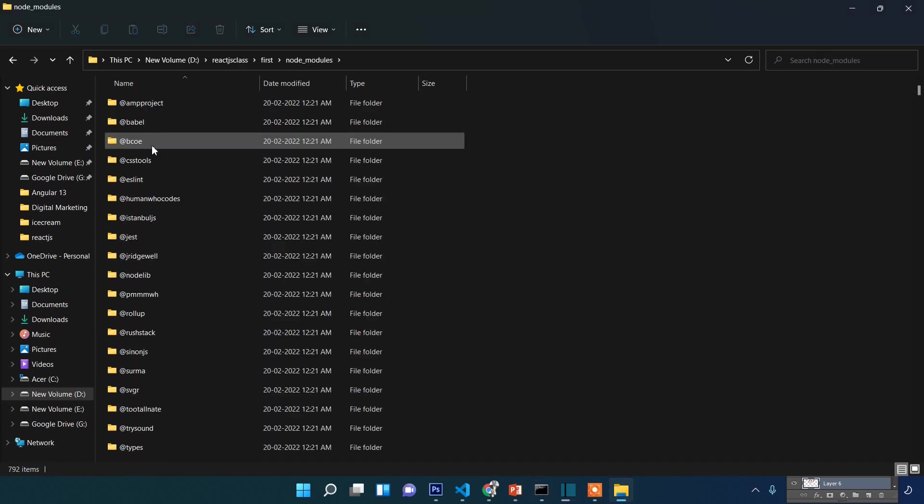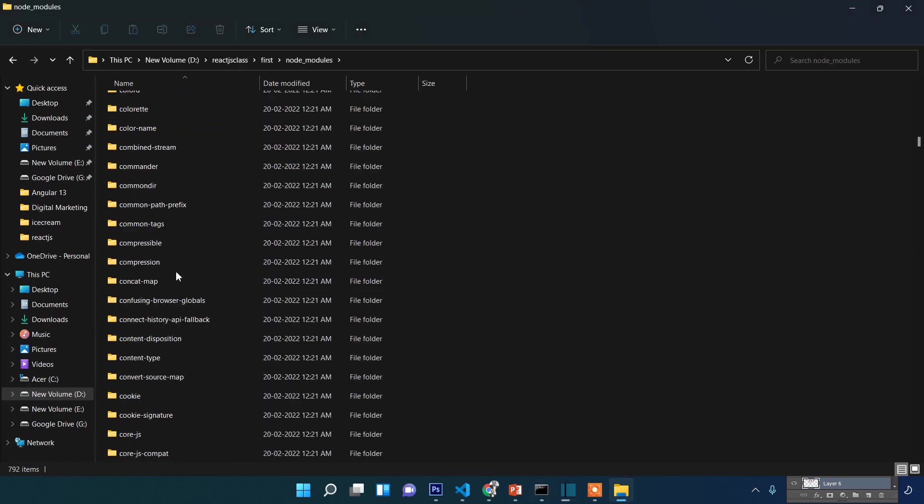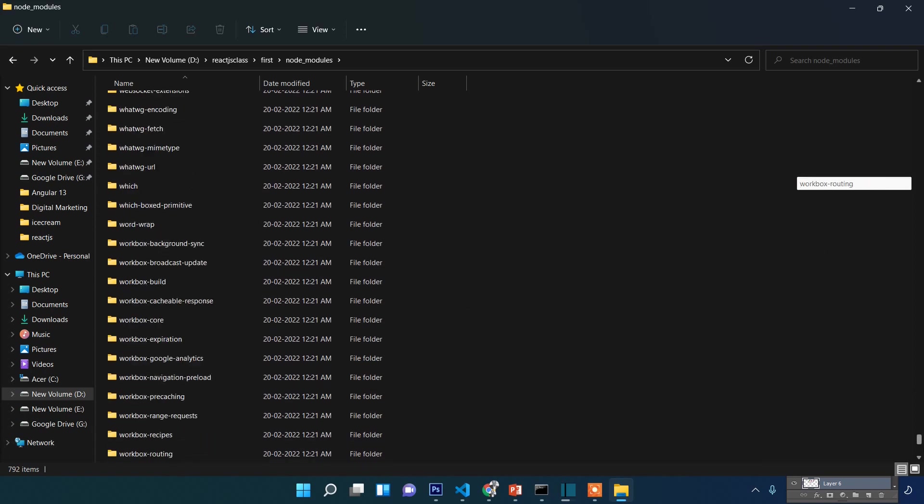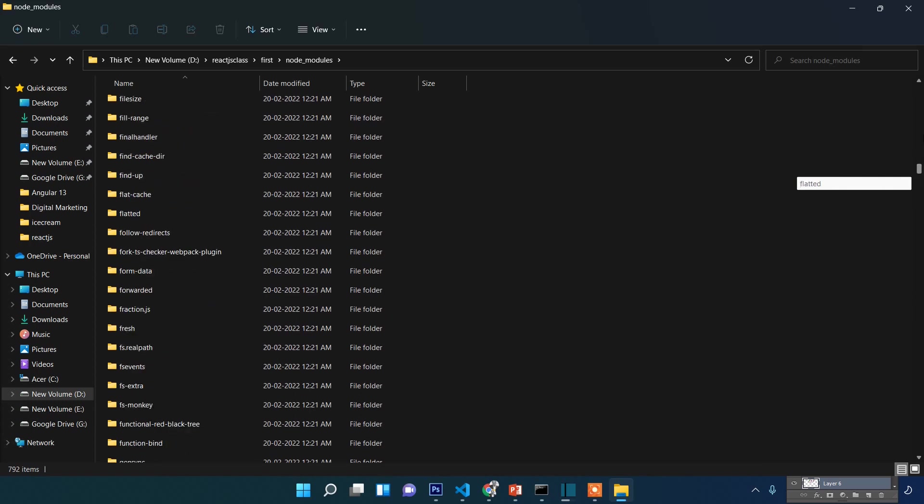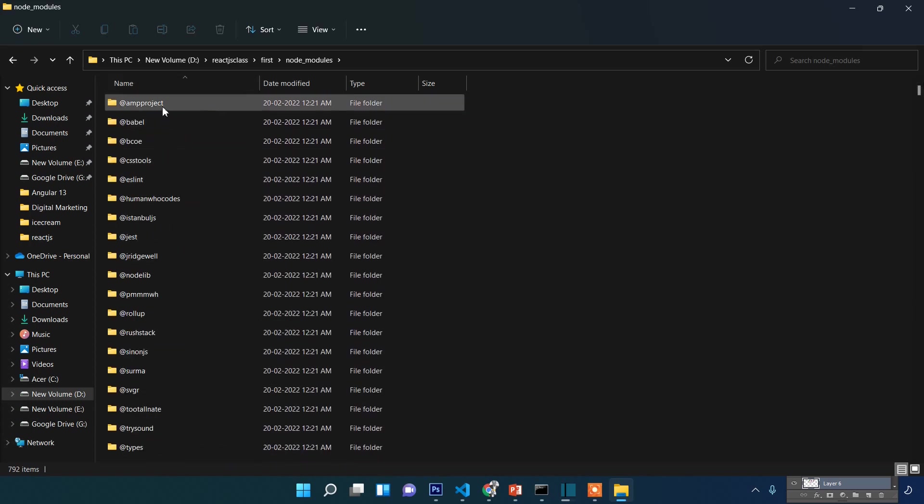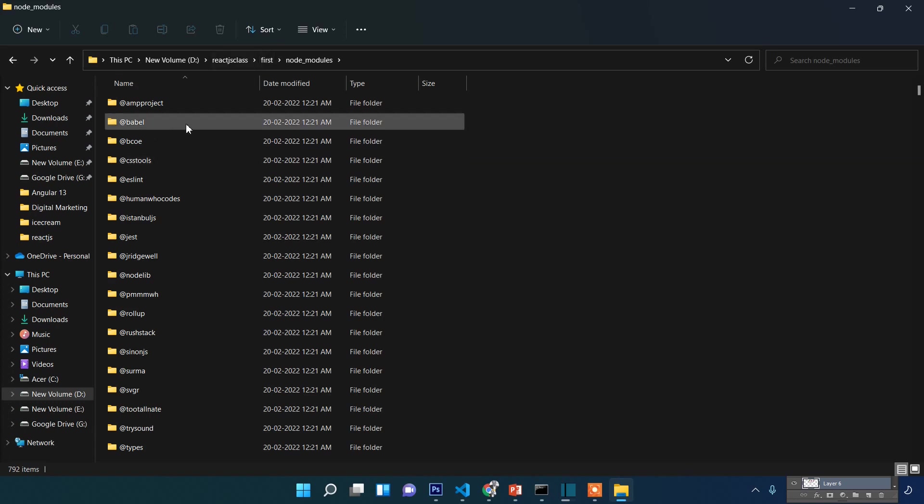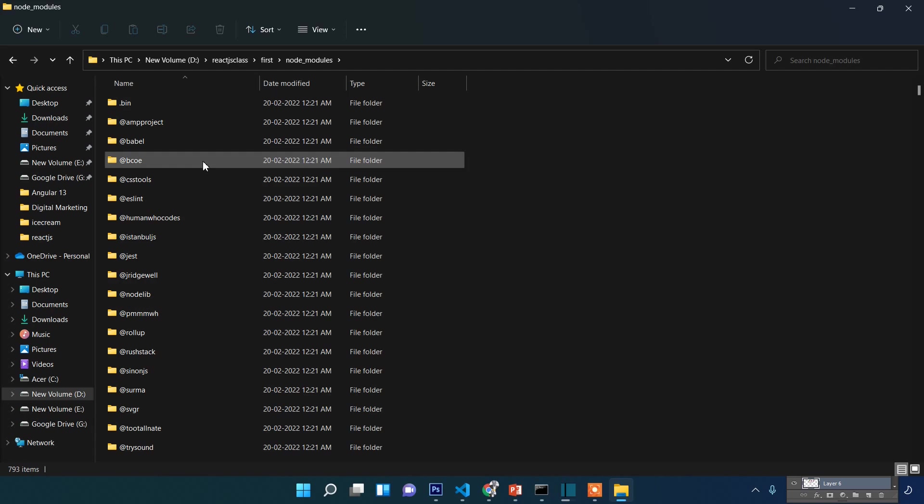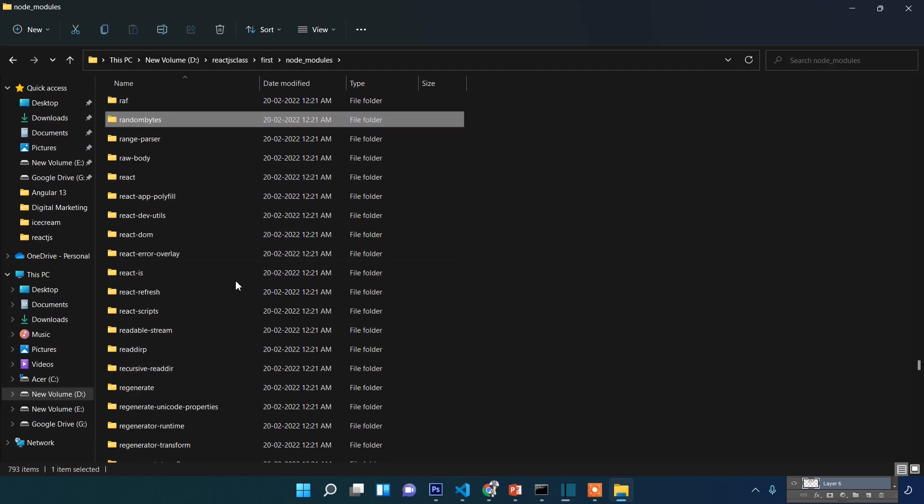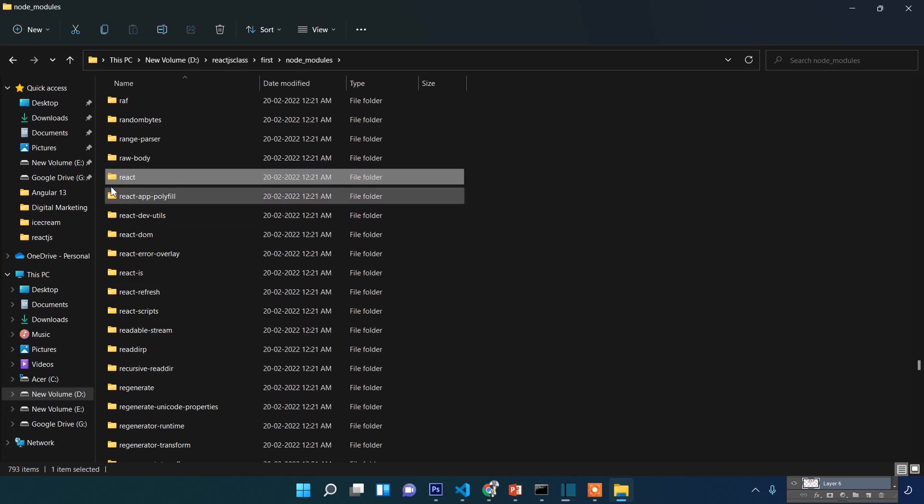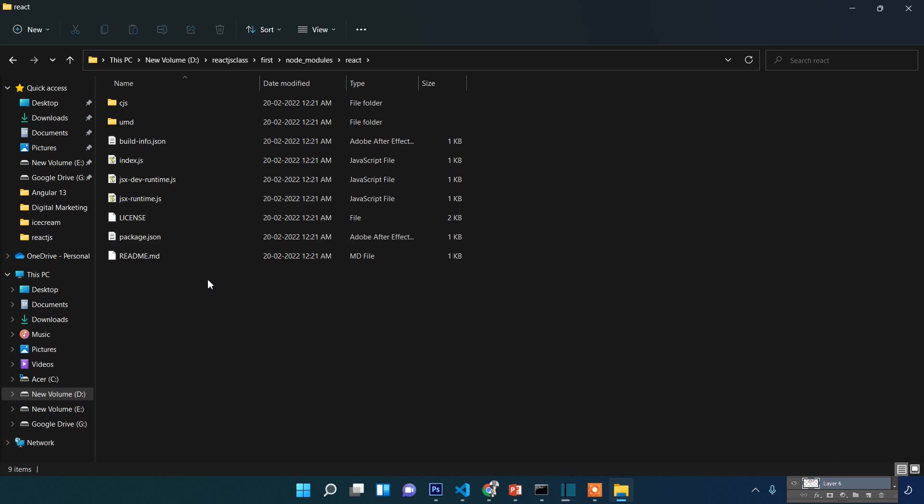When you double-click node_modules, you can see a bunch of files—numerous files being installed. You don't have to worry about all this, but you can see that in node_modules, different dependencies are being installed. Under this, you will find 'react', from where we will import different packages in our class.